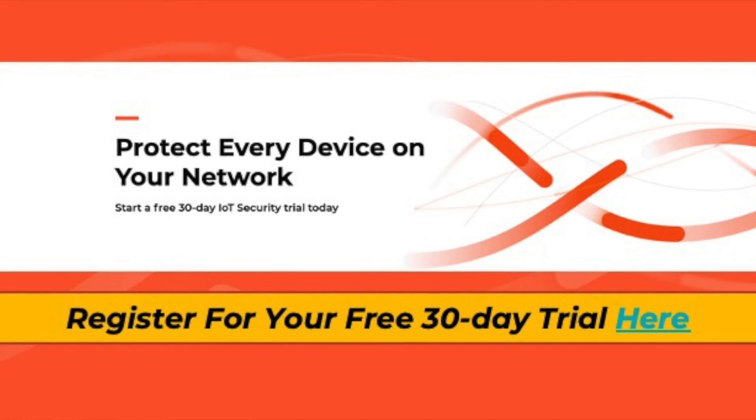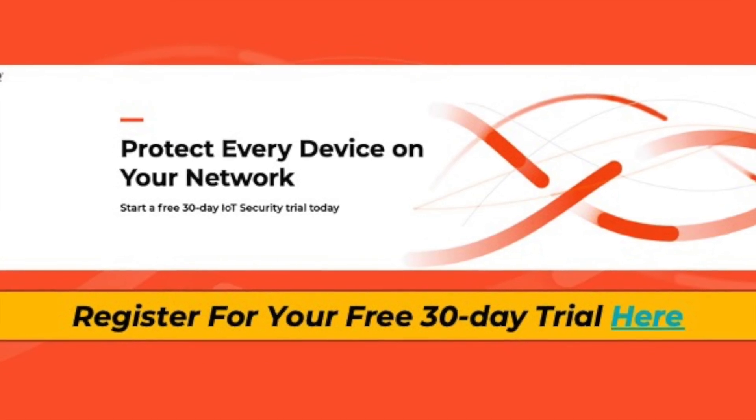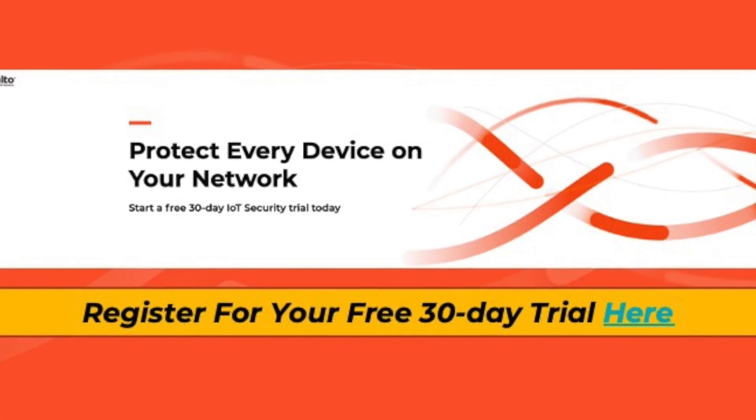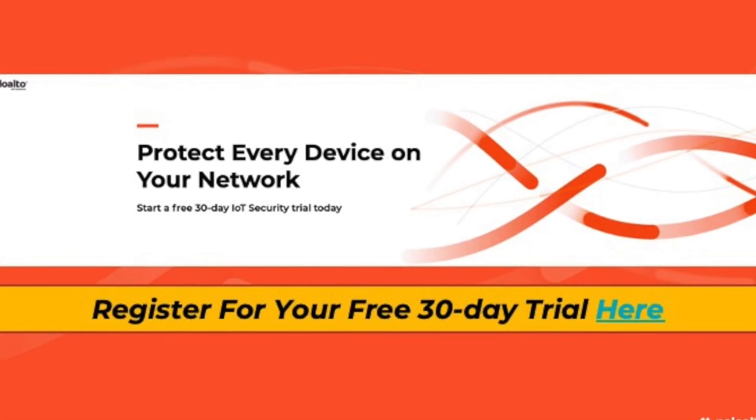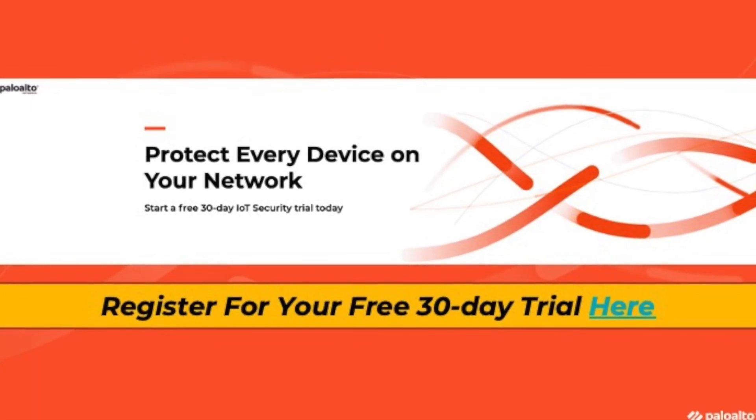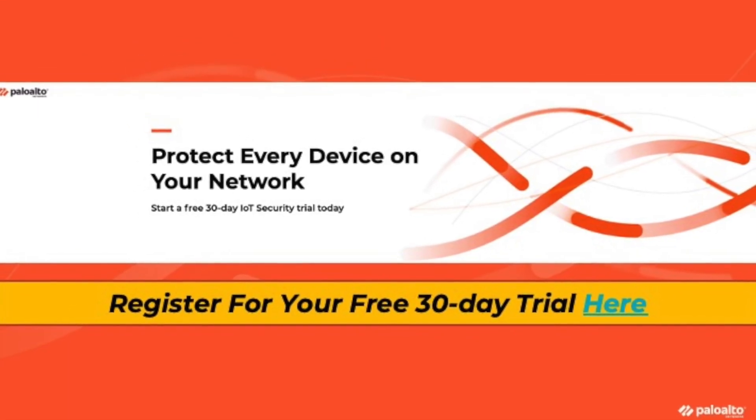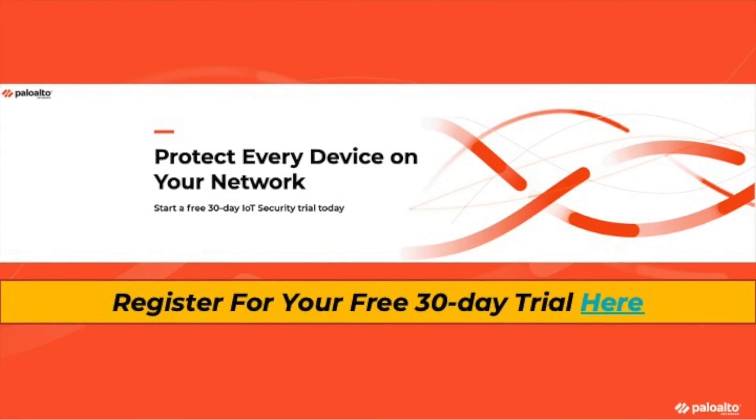I hope you found today's demo informative. If you have any additional questions about our integration, please contact Palo Alto Networks sales team.